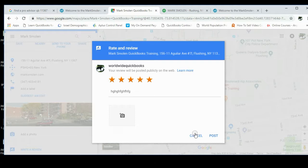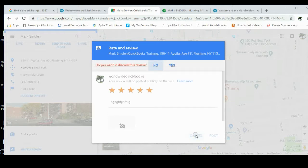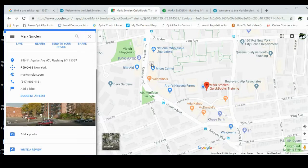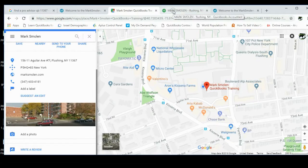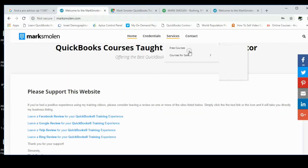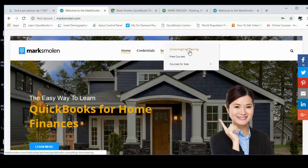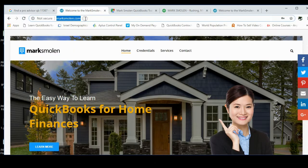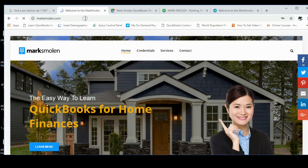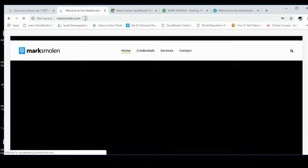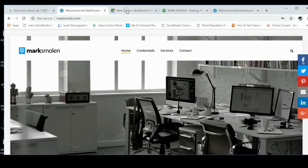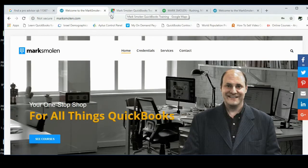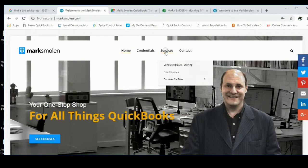Okay, so that's what you would do for Google. Now for the QuickBooks Pro advisor, what you would do is again just go to MarkSmolen.com the way you normally would.